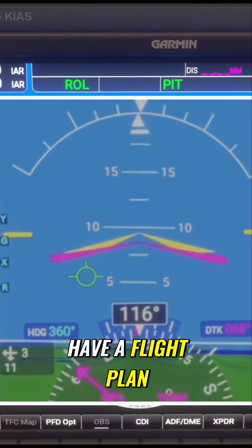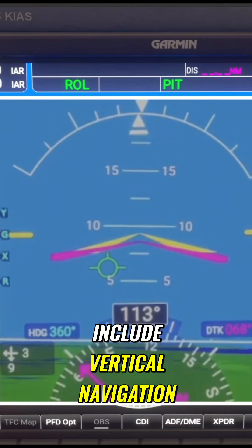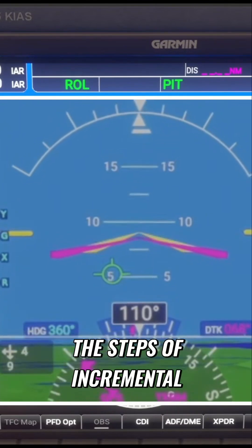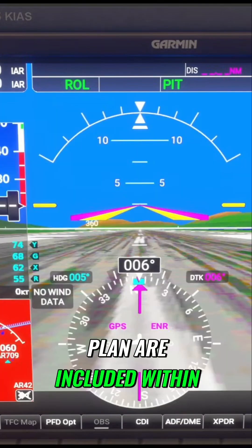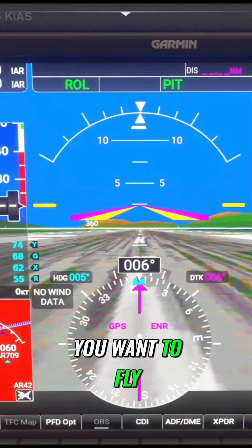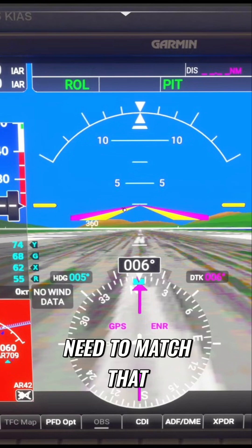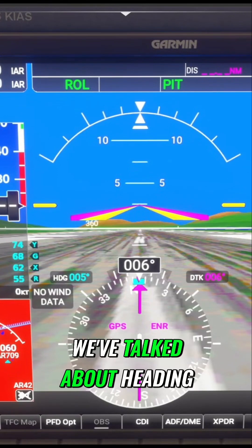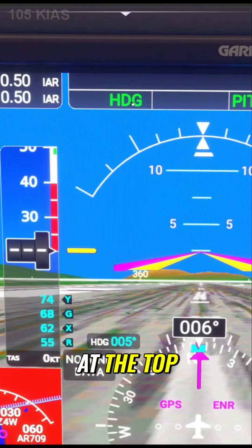When you are flying and you have a flight plan loaded — which may include vertical navigation, meaning the steps of incremental increase and decrease in altitude along a flight plan — this pink line gives you an indication of where you want to fly. It will indicate your direction and you need to match that by moving the yellow line. If I press the heading button, you'll see 'heading' appears at the top.